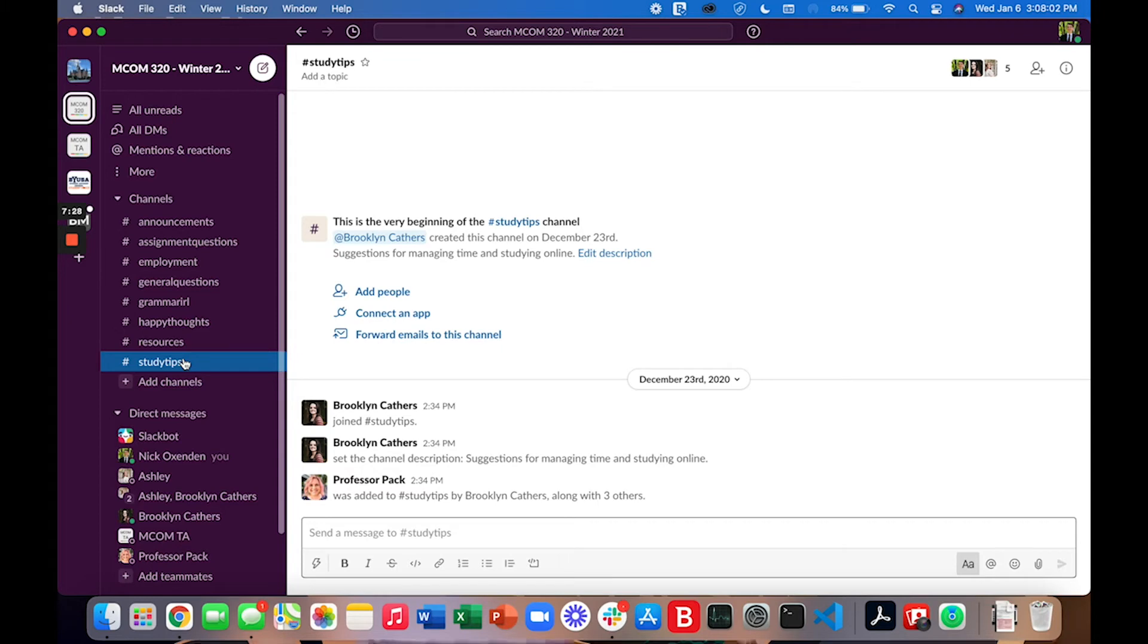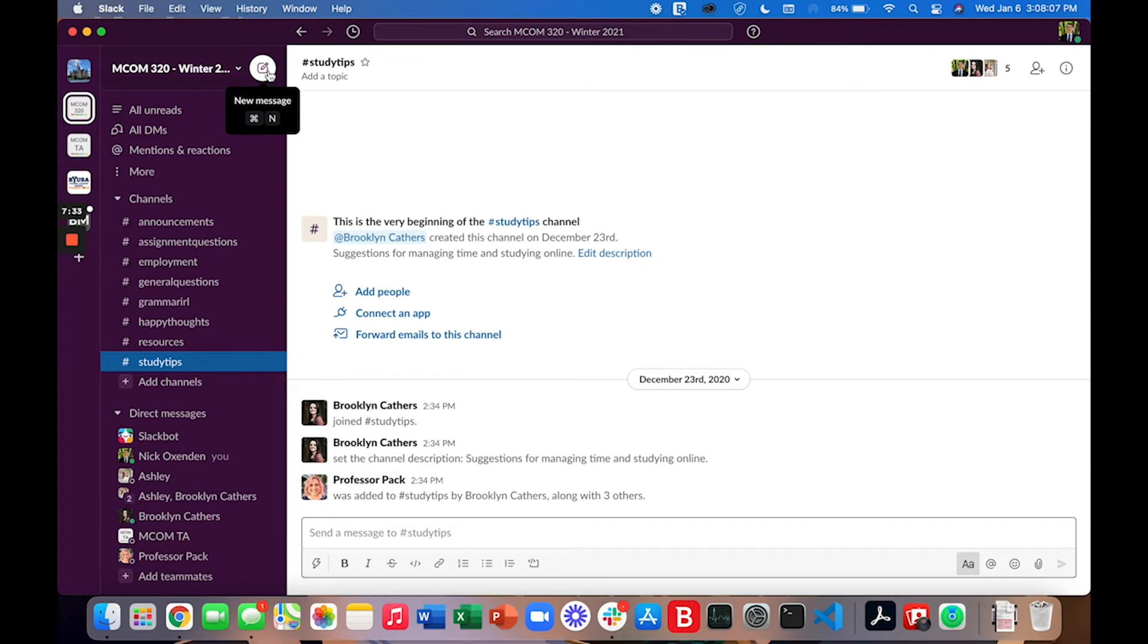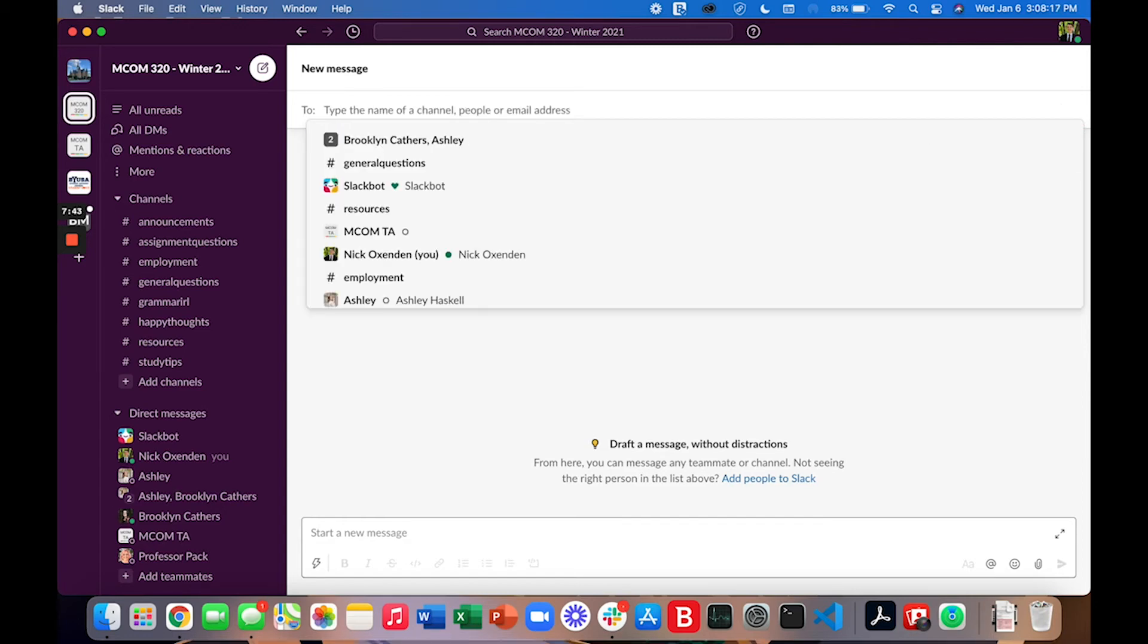So to send a message to someone you come up to this little icon here with the pencil and notepad for a new message. You can type in the name of the person that you're trying to reach so if I was going to message Professor Pack I would type in Professor Pack but I'd like to give an example of how you can use Slack to communicate with the TAs.